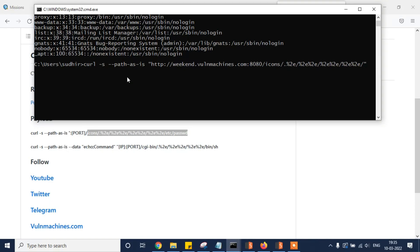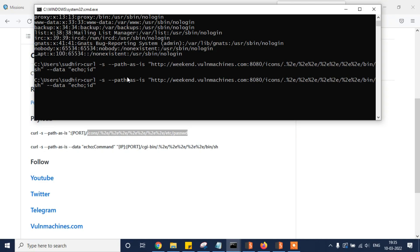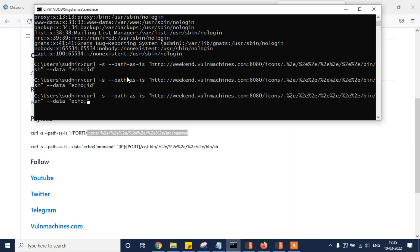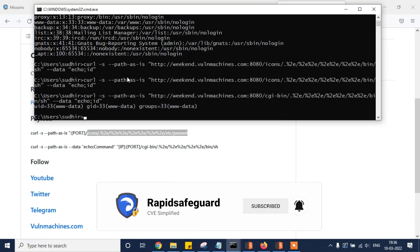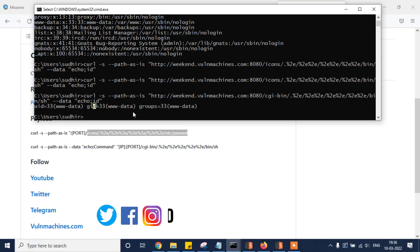Now let's try the remote code execution vulnerability. Let's pass /bin/sh with echo and the id command — we got a blank response. Let's change the path and try with /cgi-bin/ instead of icons. With cgi-bin, bingo — remote code execution vulnerability is confirmed.